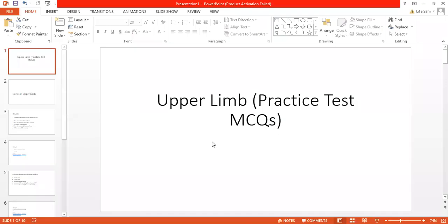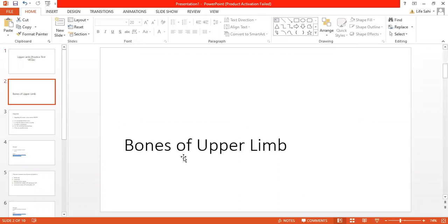I have decided to upload some practice questions, especially MCQs regarding gross anatomy. For first-year MBBS students and students of physiotherapy, there are some practice test questions — MCQs on the upper limb. We'll start with the bones of the upper limb.